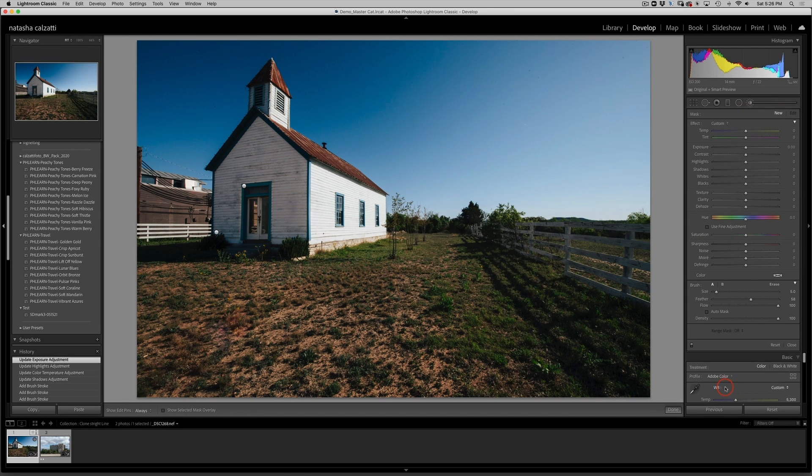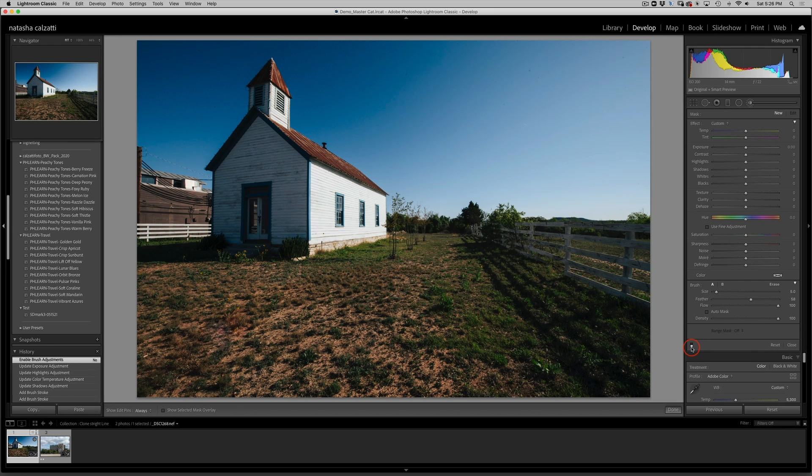And click on done. And here we have it. And if you want to see your brush adjustments before and after, you can always click on the before and after, and this is what we just done.